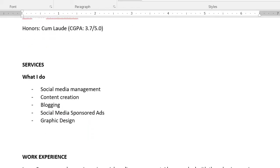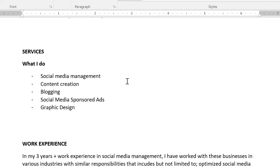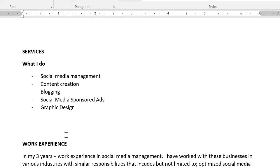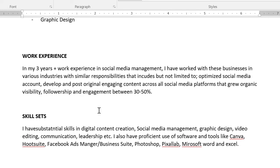The next slide is services — what you offer. Because I'm a social media manager and videographer, but this portfolio is just for social media management and content creation, my services include social media management, content creation, blogging, social media sponsored ads, and graphic design. You have to sit down and streamline what you do. If you're a graphic designer, list the specific types — flyers, ebooks, branding — and list those specific services you offer.